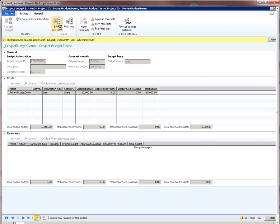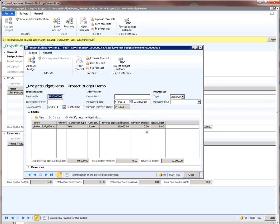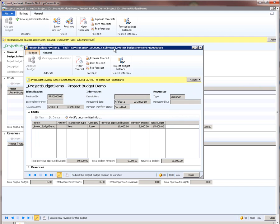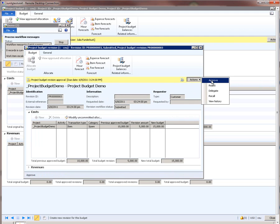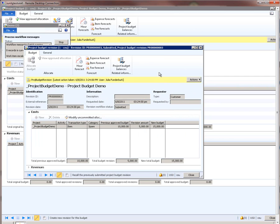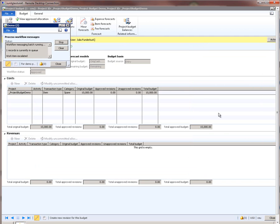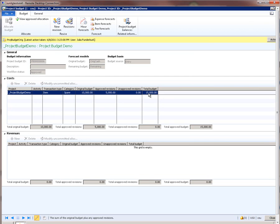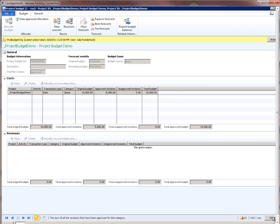Now let's create a new revision. I click on the new revisions button, which brings up the new revision form. In this form, I say I want to increase the budget by $5,000. I submit this revision to workflow and approve it. Once workflow processes this, the budgets will get committed. If I do a refresh, we see that the total budget is now $15,000, of which $10,000 was the original budget and $5,000 is the revised budget. This is how we do revisions.